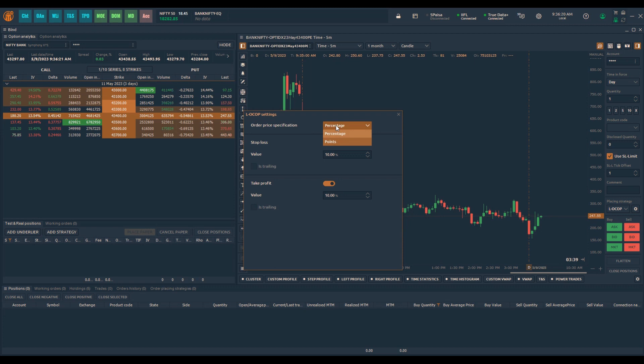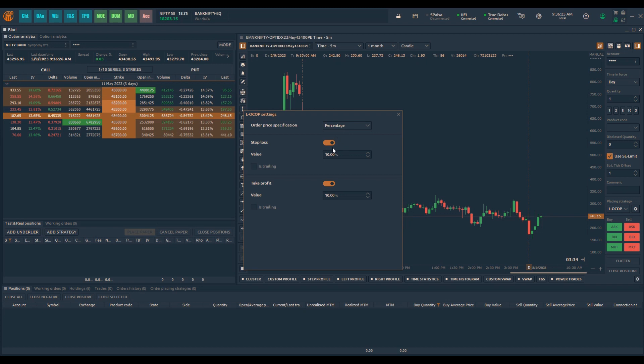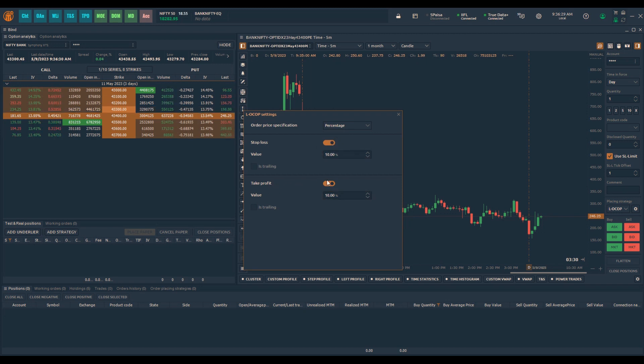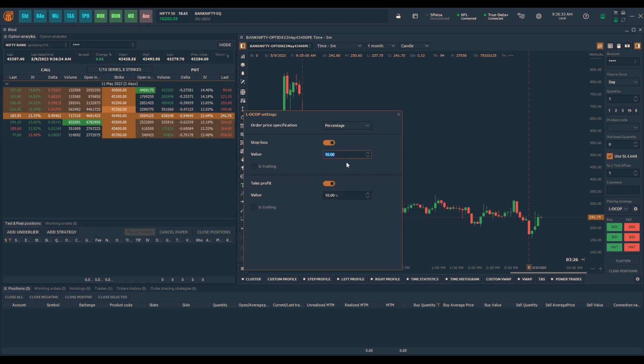If I am trading options, I would probably prefer to do percentage, and the stop loss I can specify as 10% and take profit as 10%. I can do whatever changes that I want to. So now that I have set the settings for this particular order type.